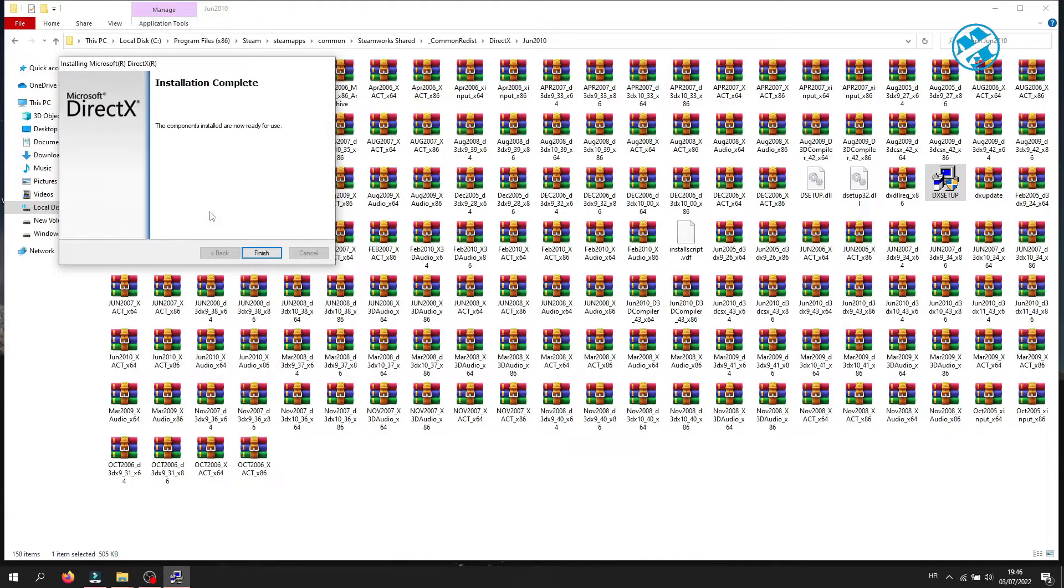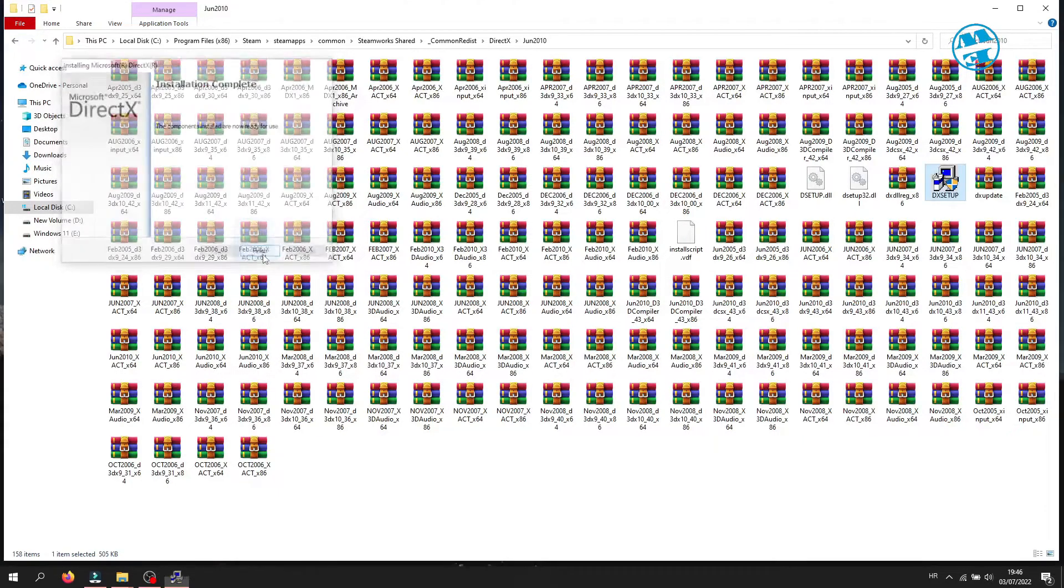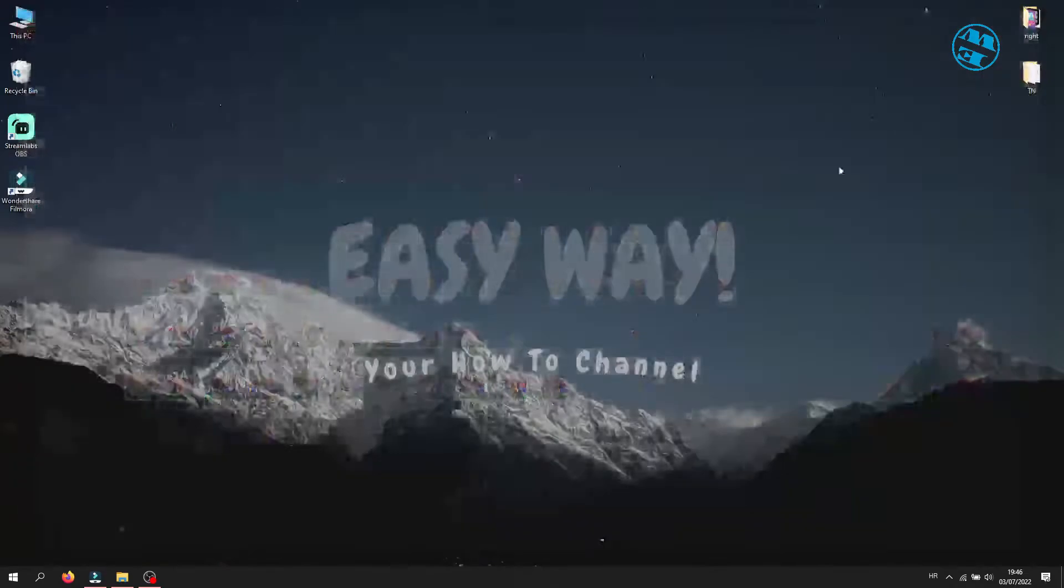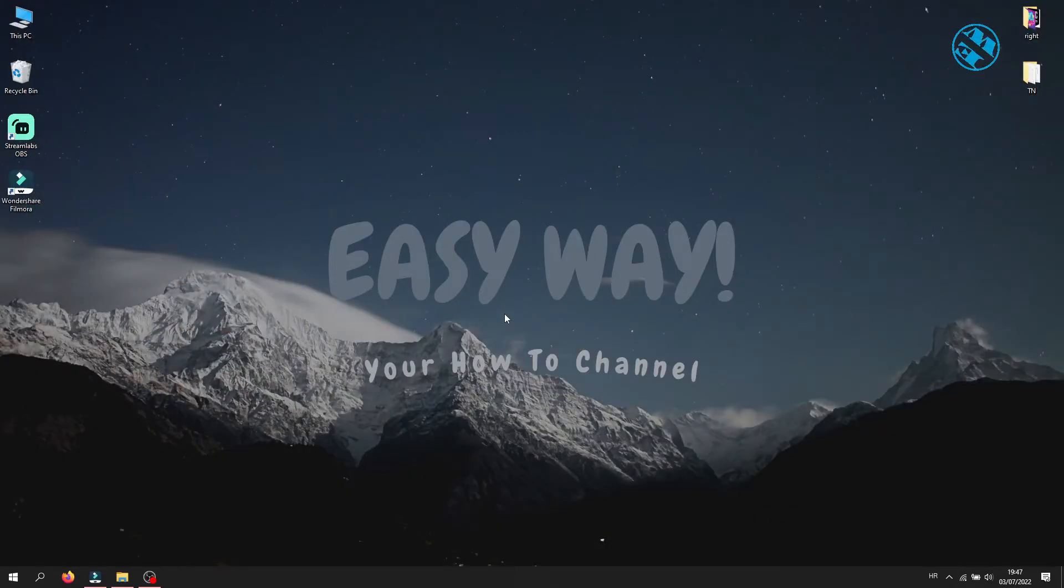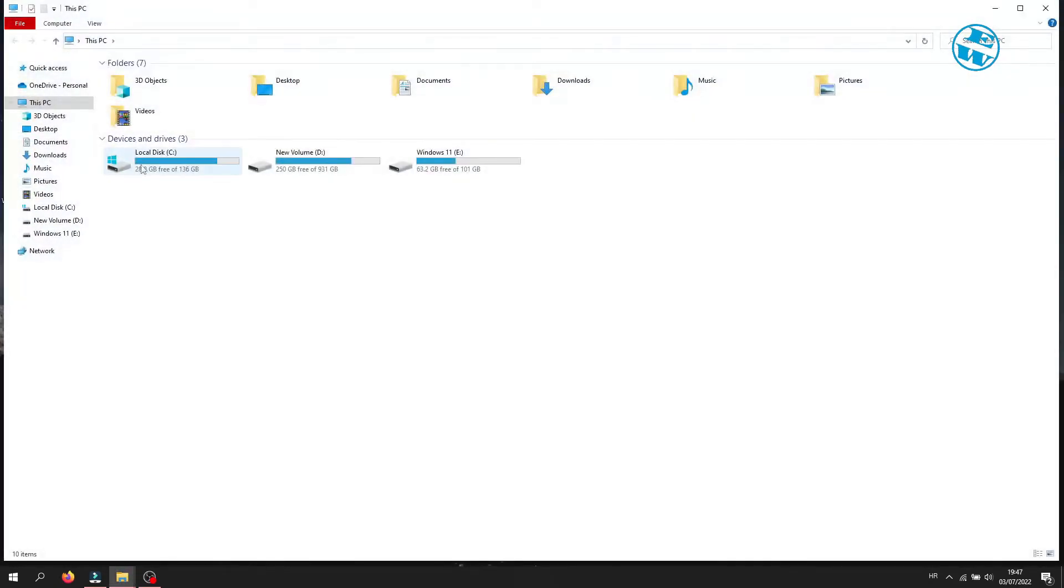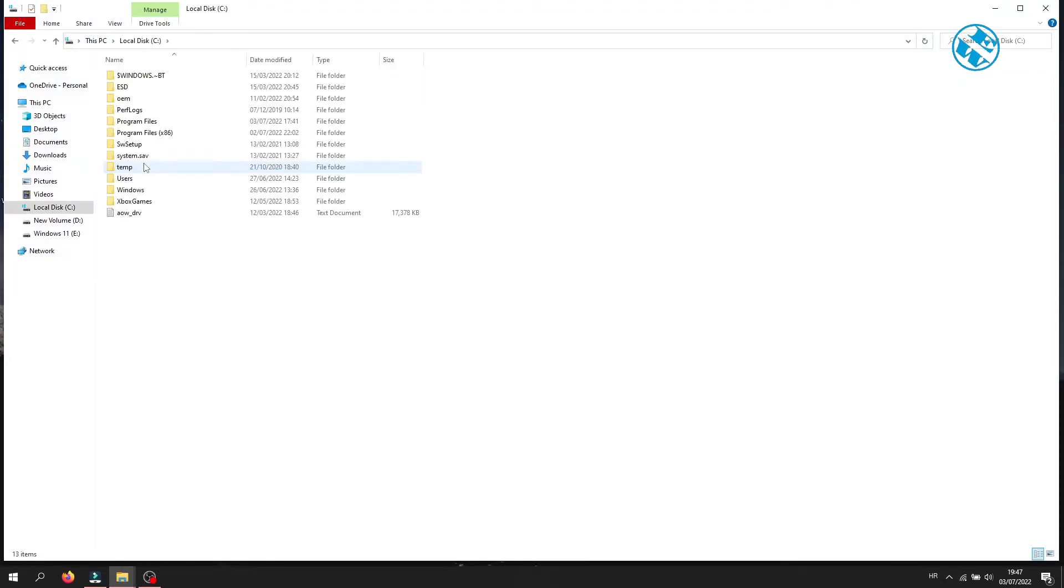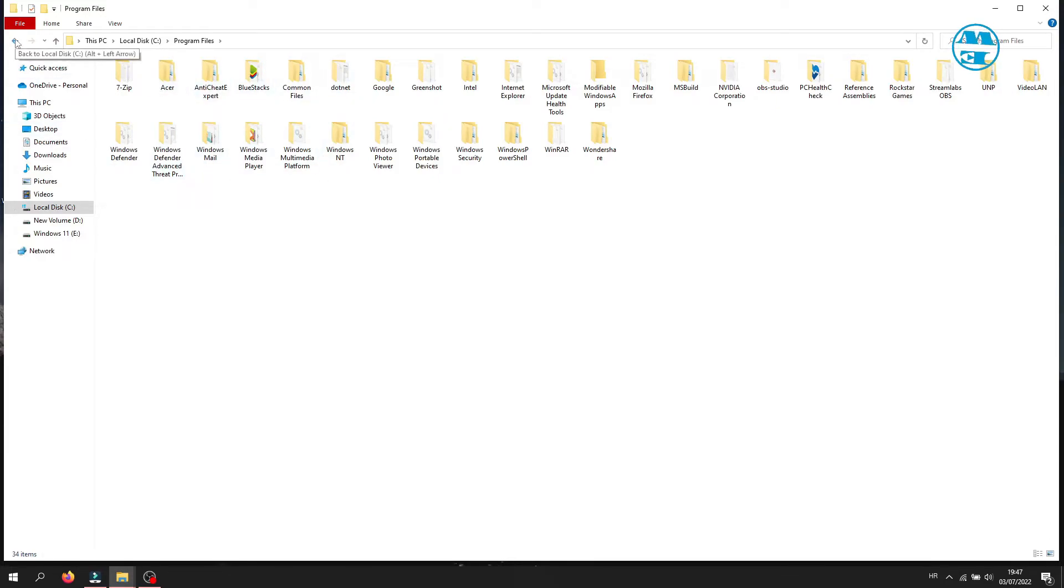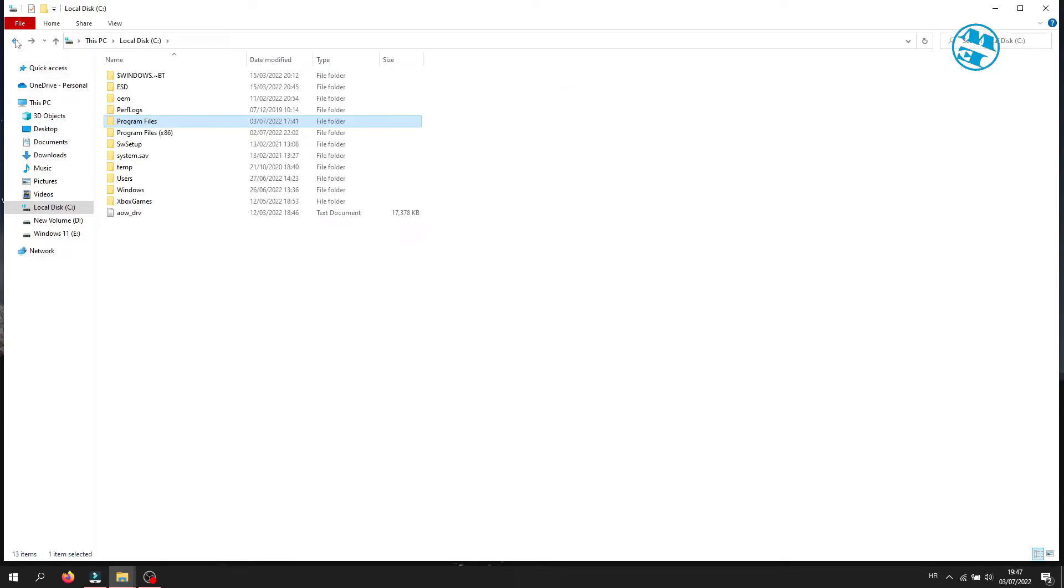Try to run your Fall Guys now. Last thing you can do is to repair Easy Anti-Cheat. Go into your Fall Guys installation folder. Open File Explorer and go to C drive. For some of you, the path will be Program Files. And here you will have Epic Games folder, and inside you will have Fall Guys folder.